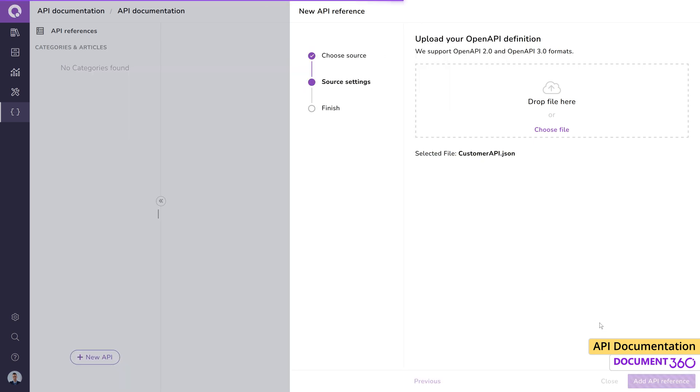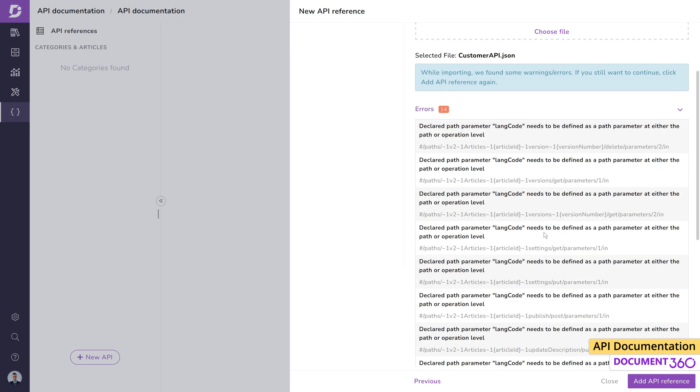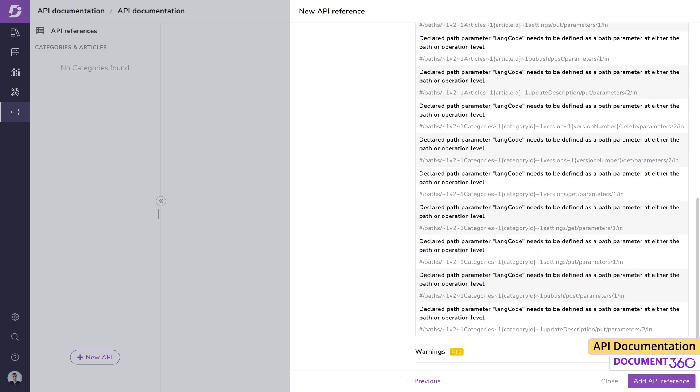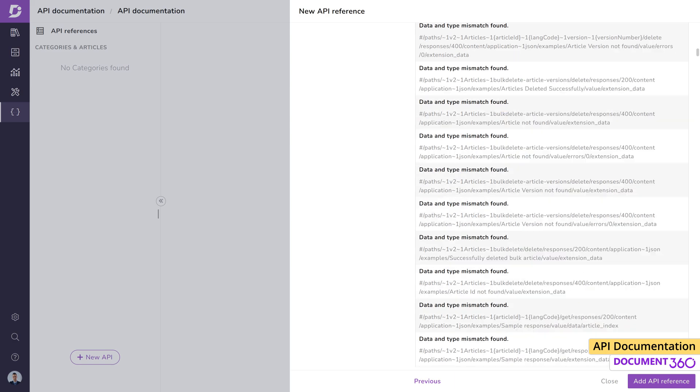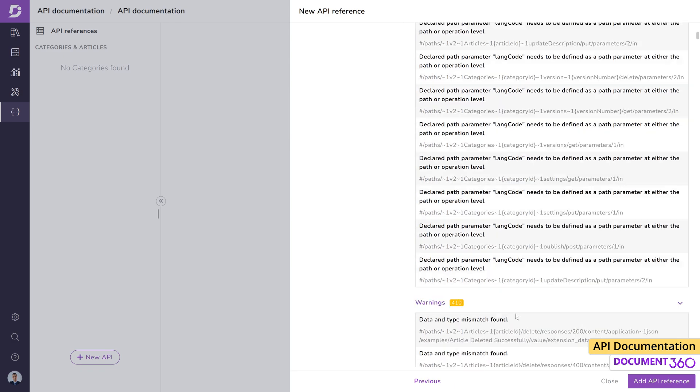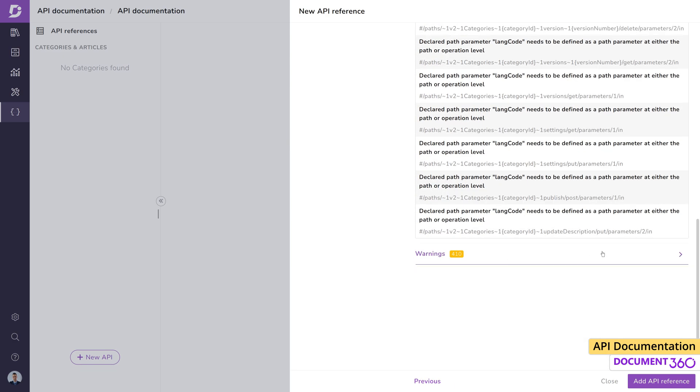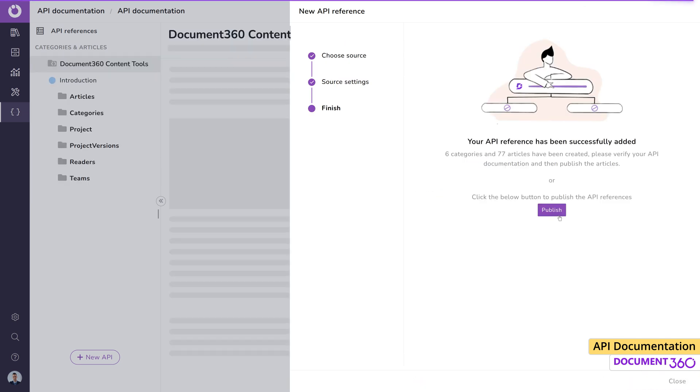During the import process, Document 360 will validate your API reference and report any errors or warnings in it. Document 360 will create separate articles for each endpoint in the API. Errors and warnings can be exported via the logs feature.